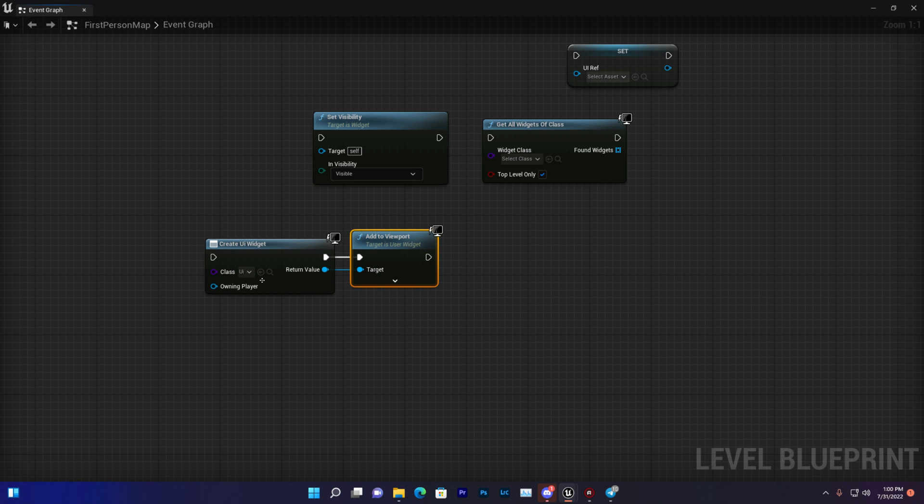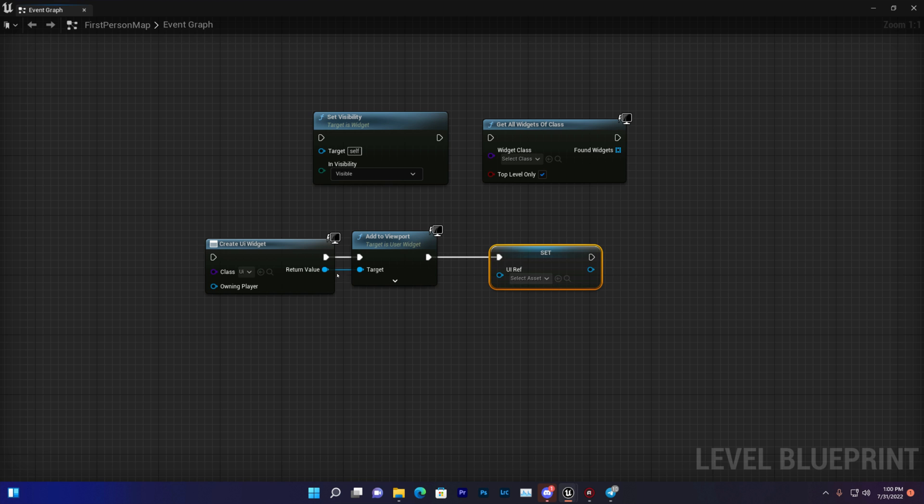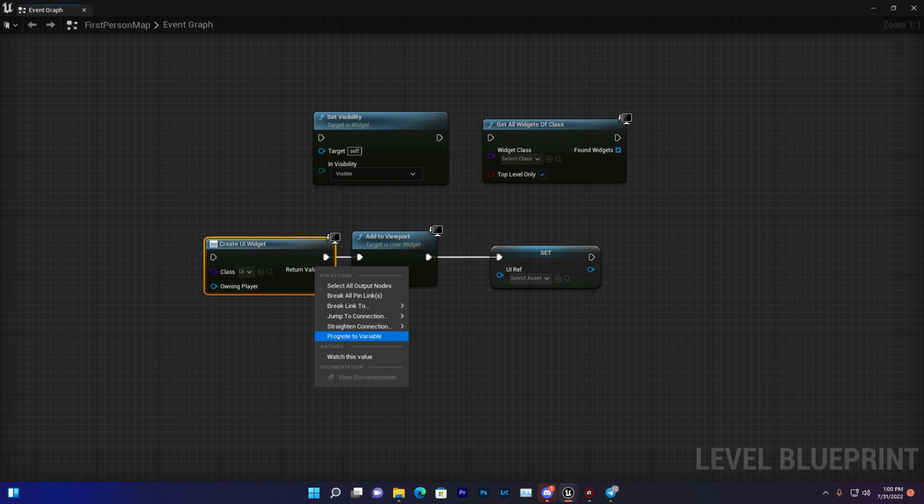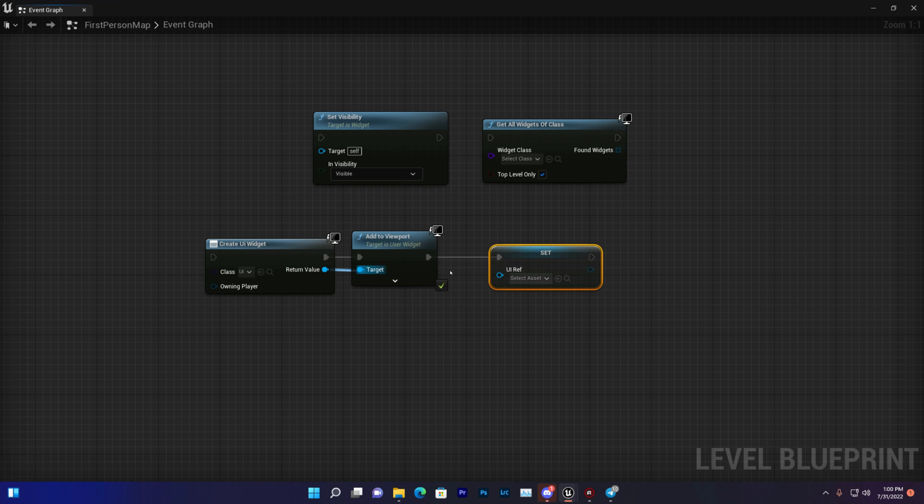Then if you want to save your reference to this UI, you can do it like this. Just promote a variable or you can create a widget, and it will work.